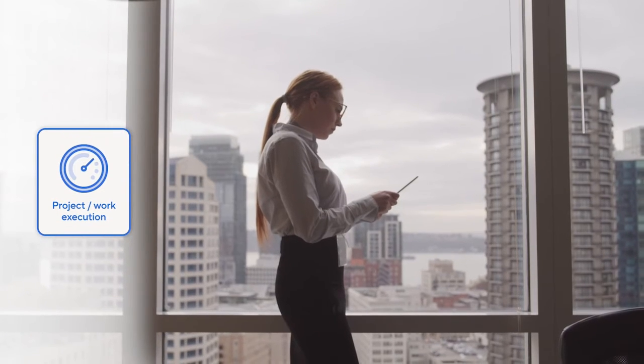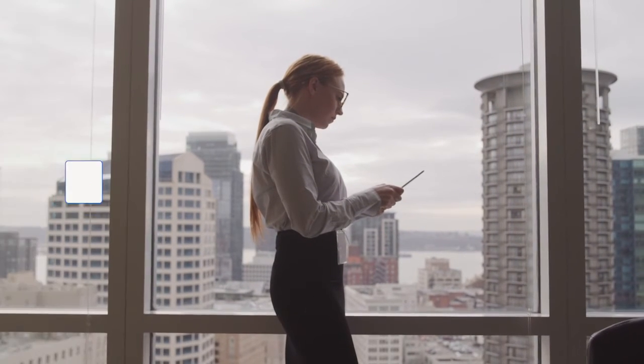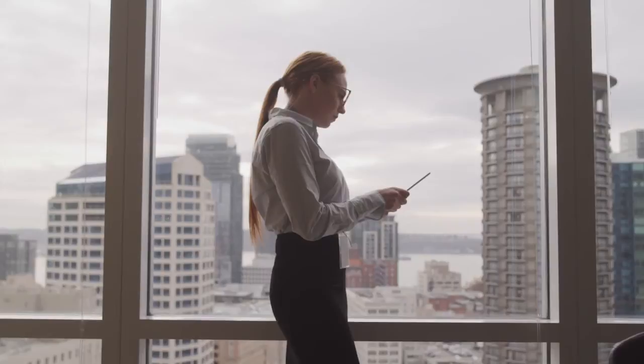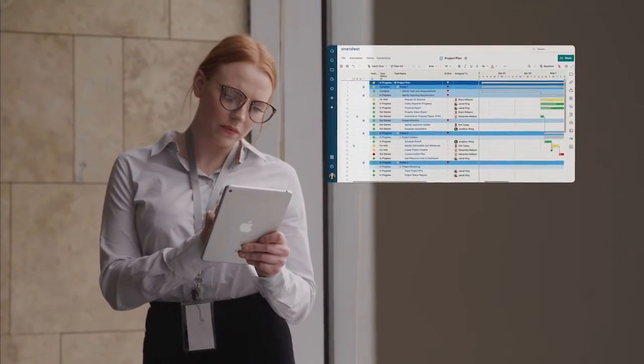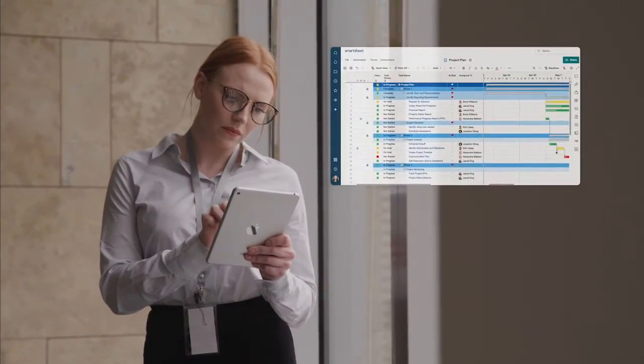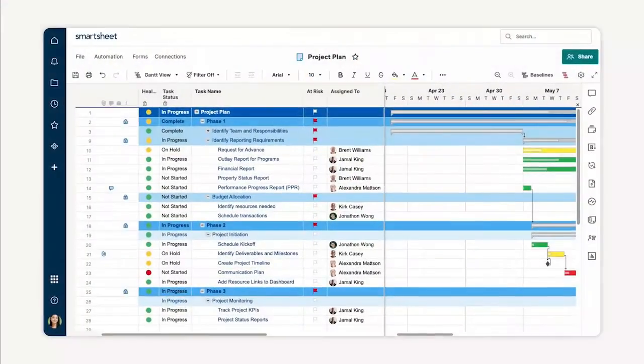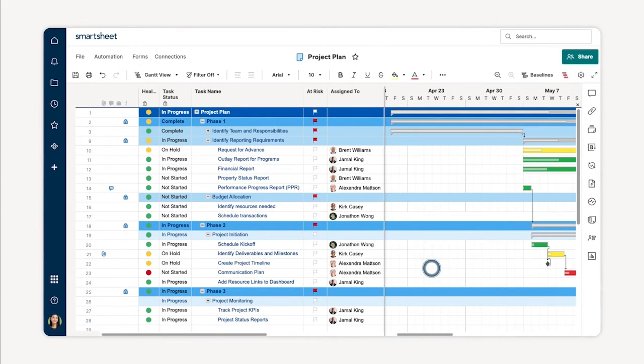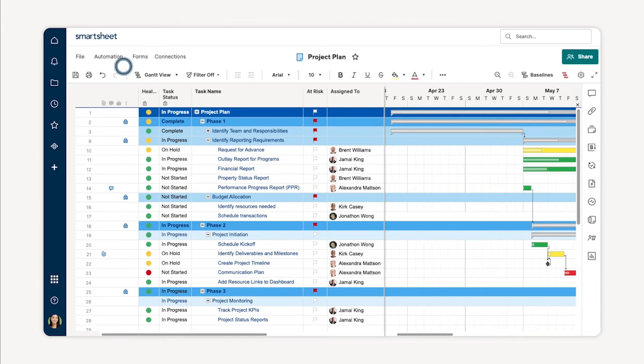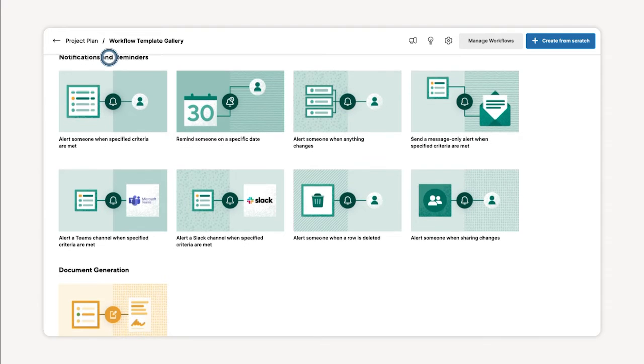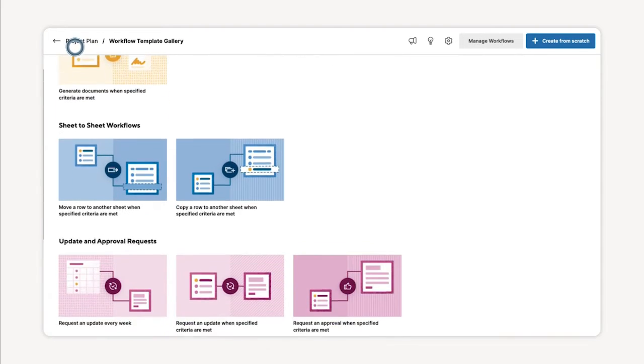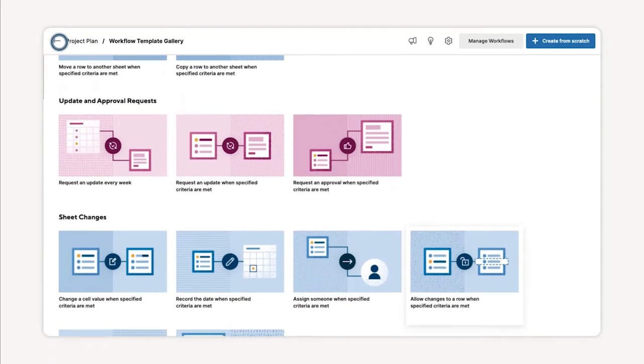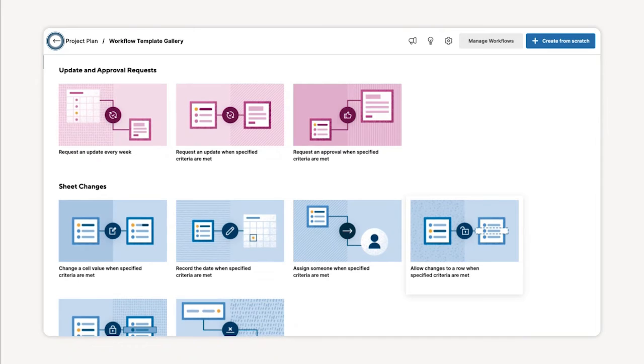Project work execution. Bringing all your project work onto a single platform makes it easy to execute projects and increases your chance of success. No matter the type, size, or complexity of your project, Smartsheet makes it easy to manage project details and gain real-time visibility into status. Set up automated alerts to get notified when items are ready for approval, milestones are hit, or timelines are at risk.